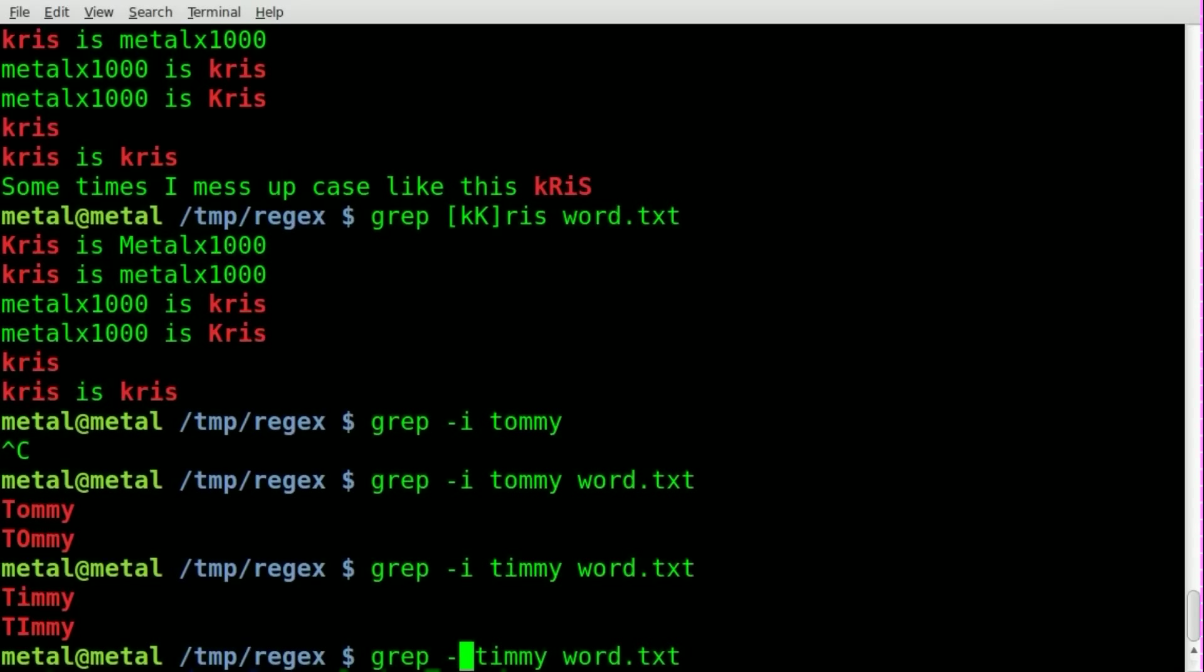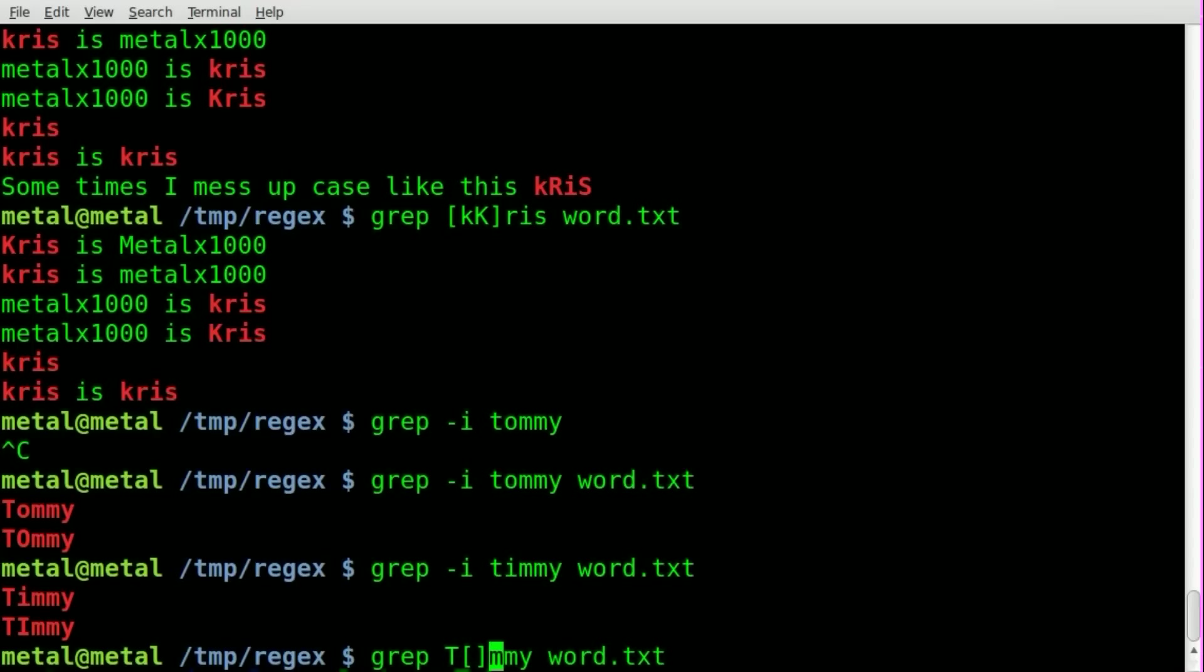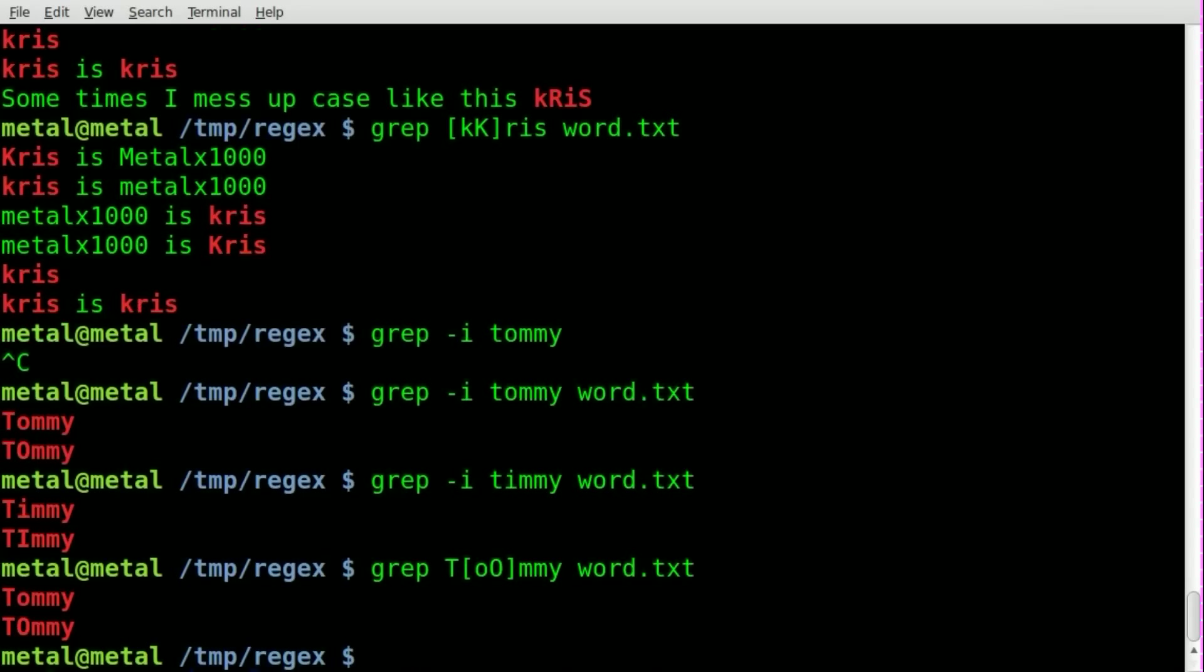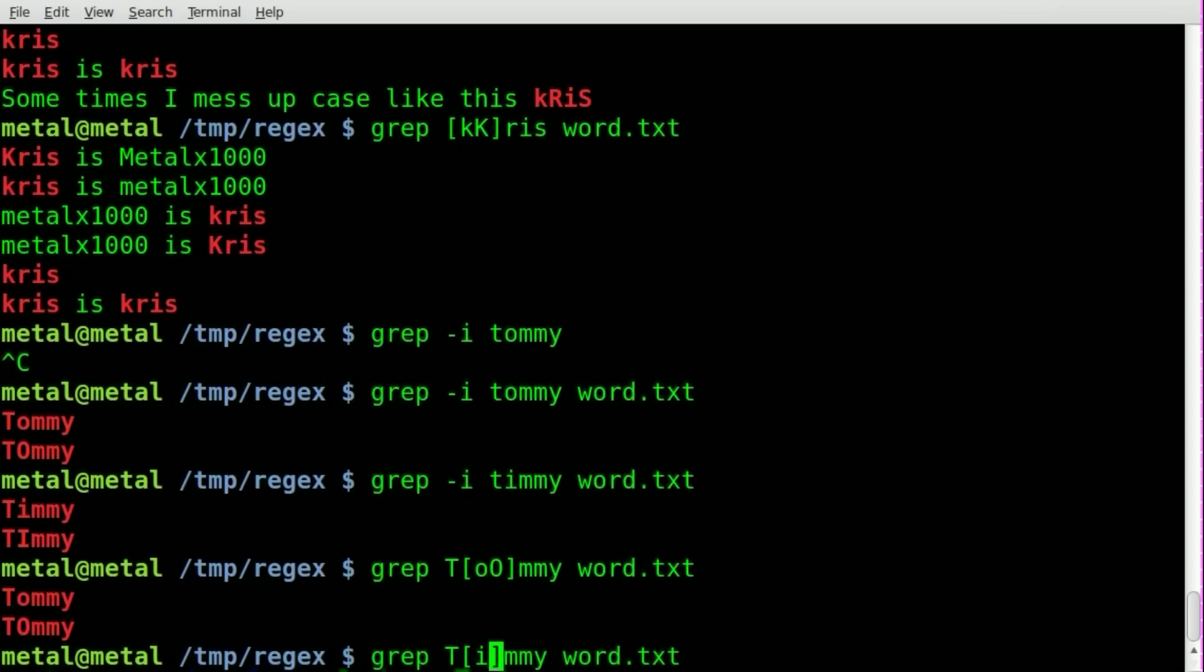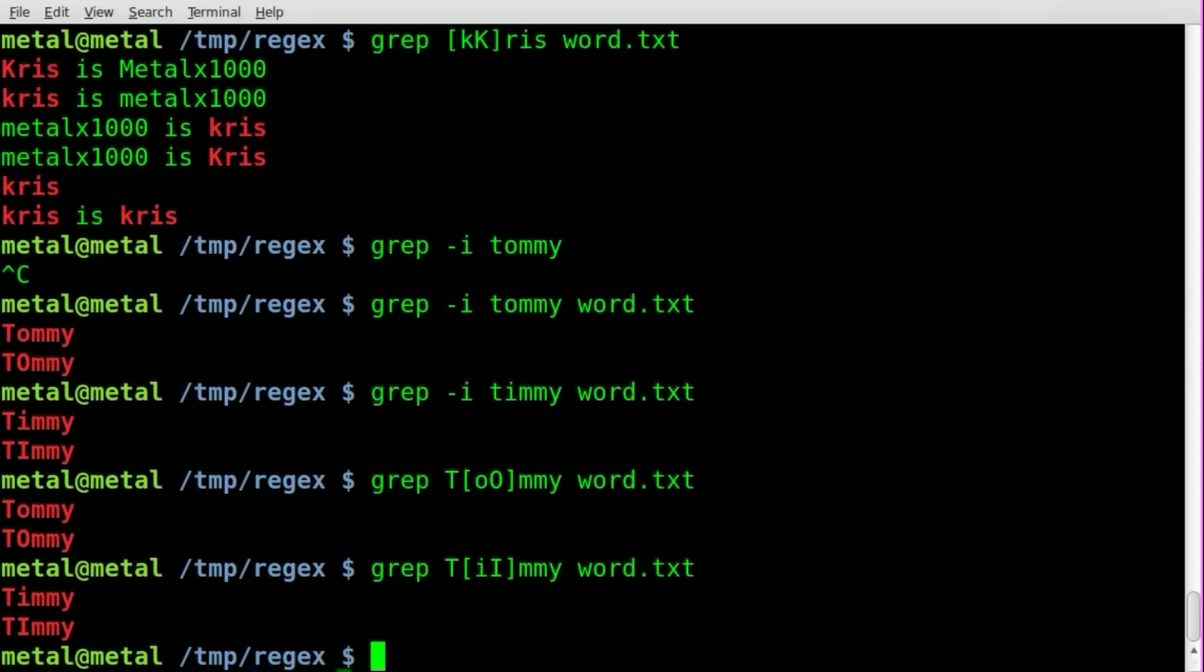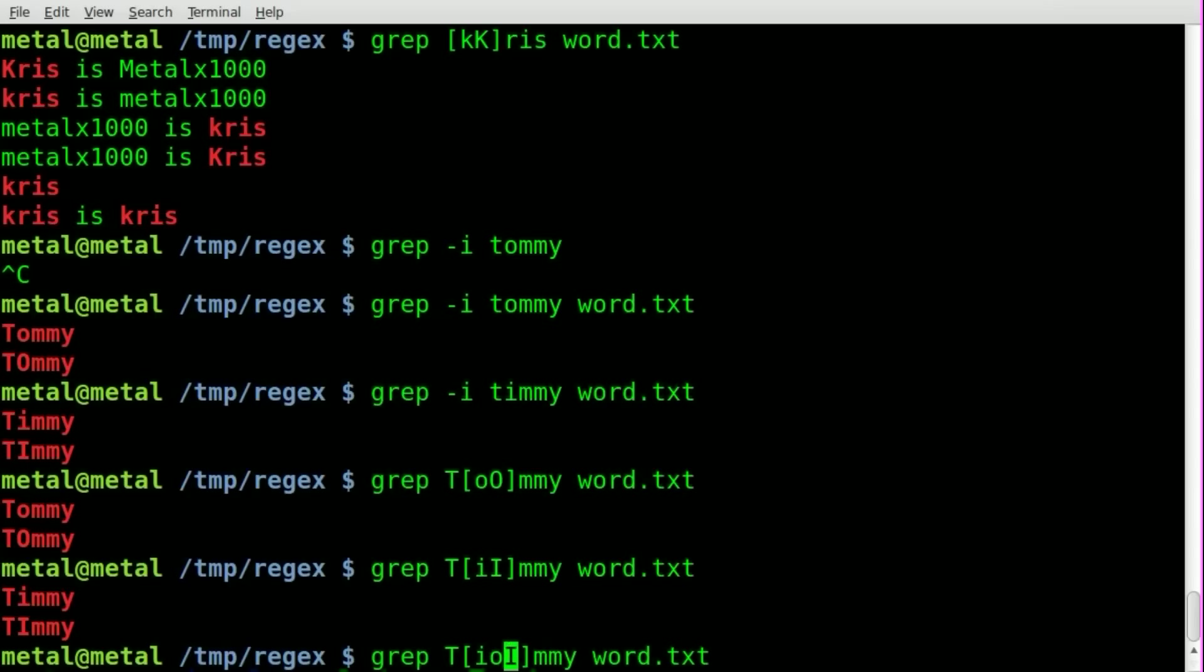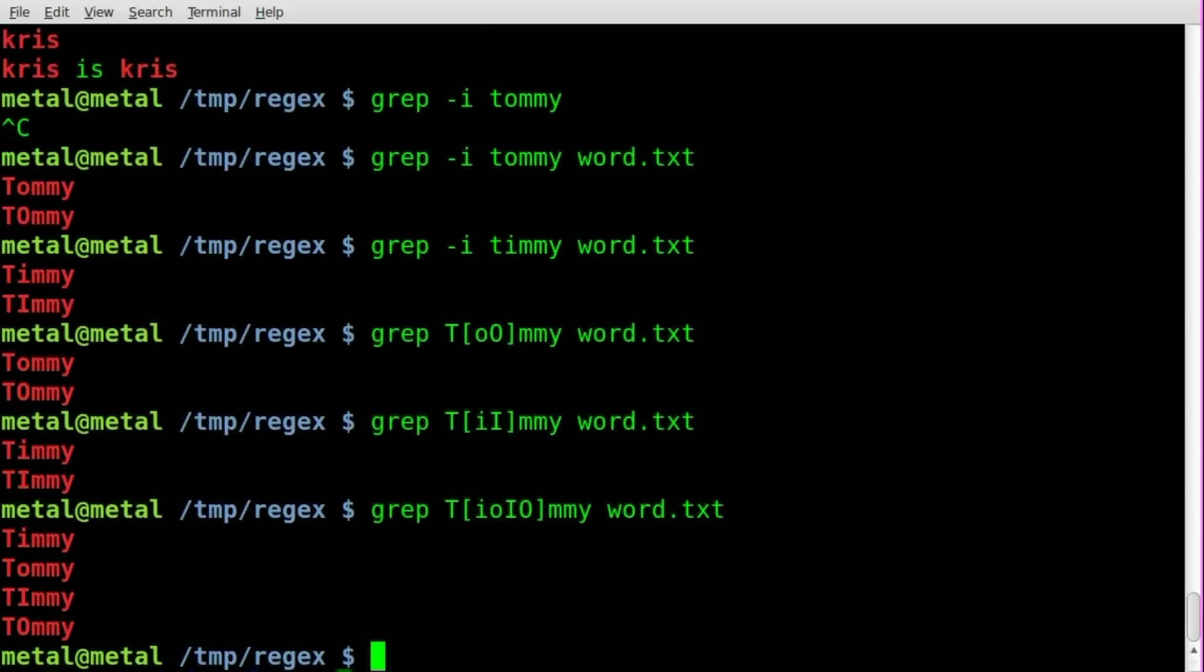So now let's use some regular expressions in here and we will give that a capital T, and we will give it O and o, so a capital O and a lowercase o. We hit enter and it finds both the Tommies. We can do the same, we can go lowercase i, capital I and it finds both the Timmys.